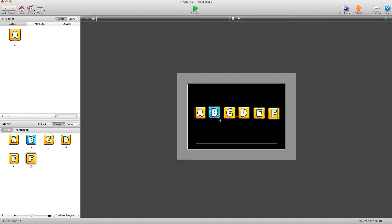Hey there everybody, T-Shirt Booth here for GSHelper.com. In this video I'm going to show you how to randomize a set of buttons. I get emails asking me all the time how to have buttons that every time the scene resets, the buttons appear in a different order. I'm going to do a little video here to explain how to do that, and we're going to use tables for this system.